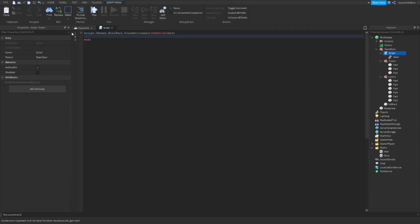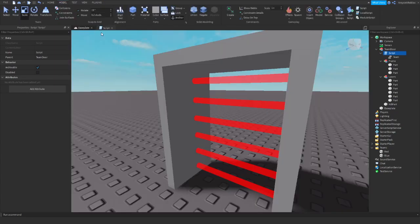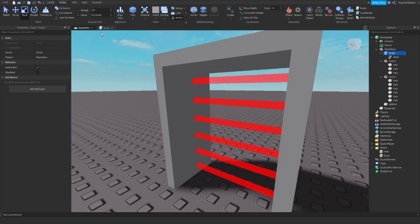So what is hit? It is a variable that will store the part that touched the laser. This means the leg of a player, arm of a player, whatever. Head.